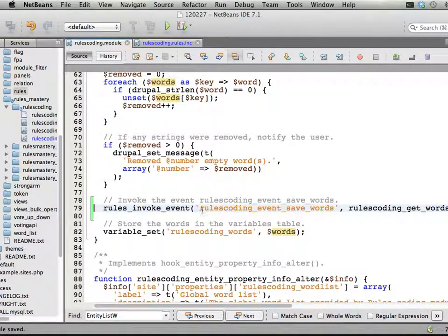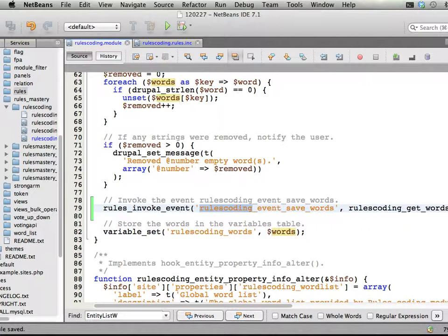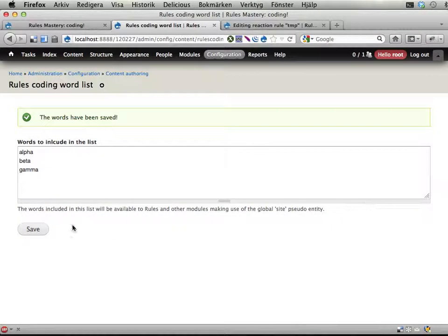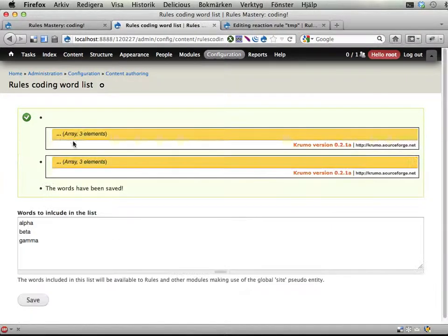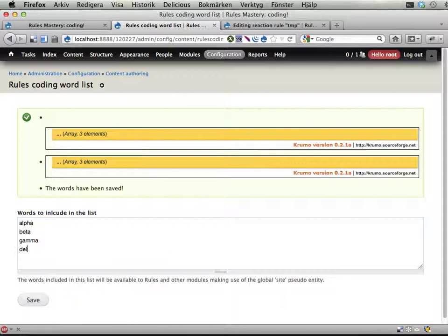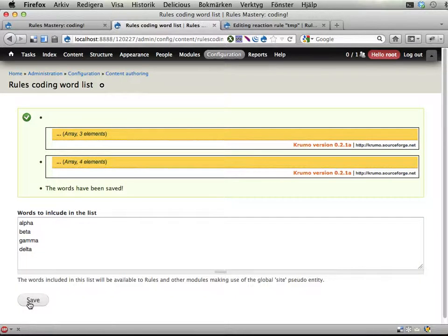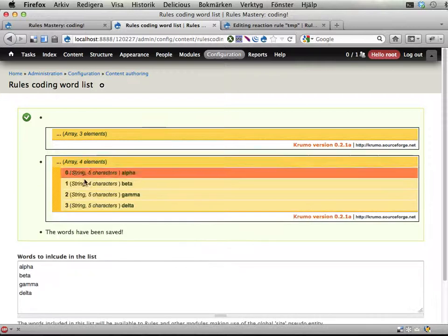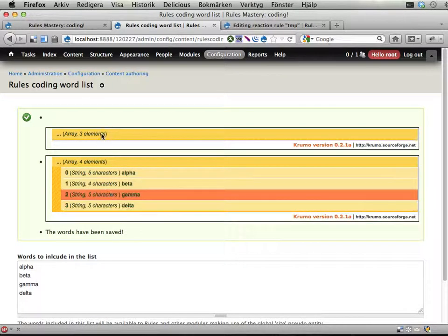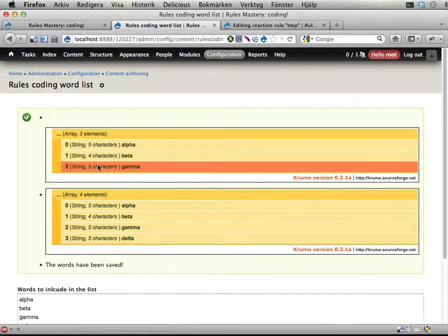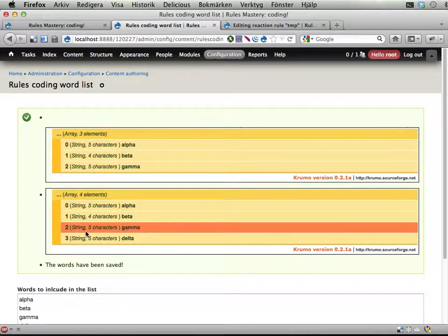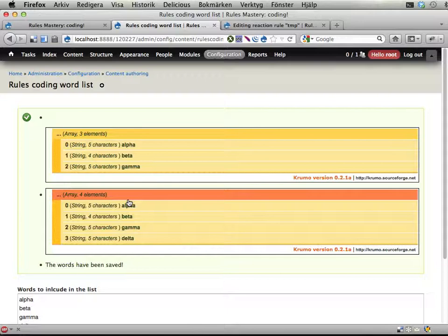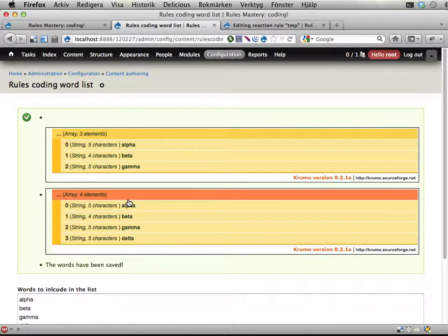Invoking event - this event with these parameters. Let's see if this works. Save, and we get two debug messages here. If I add delta, you can see the second one got four elements now - it has delta - while the unsaved one still only has three. Right, and that's it basically.